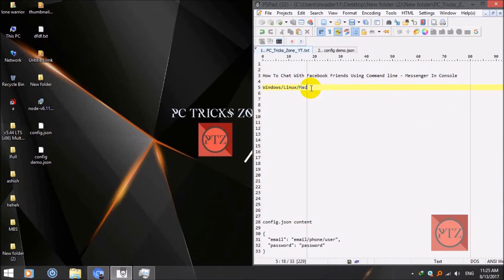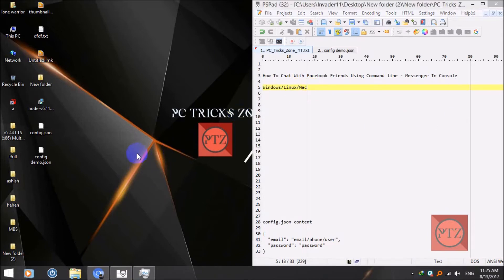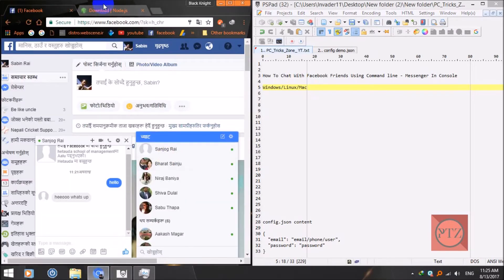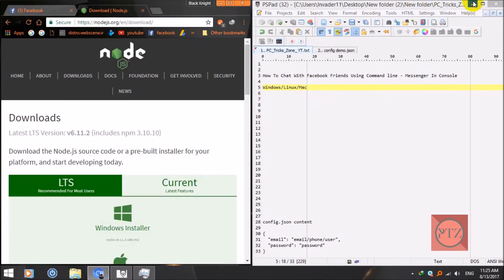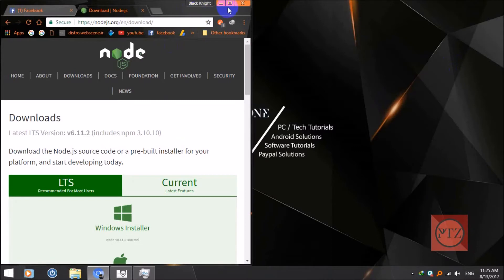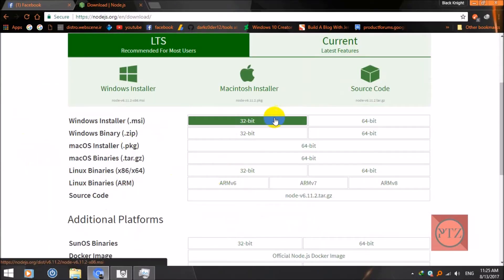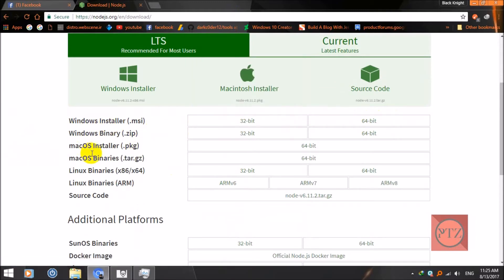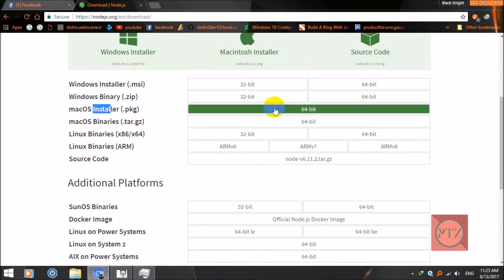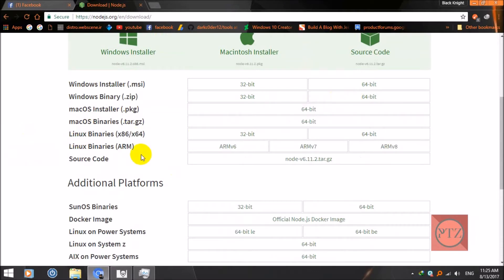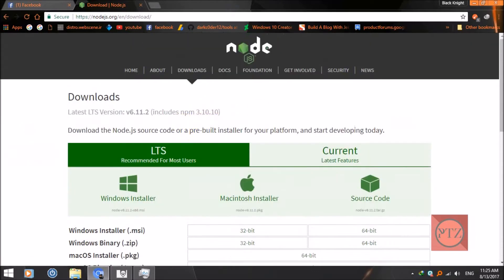The first thing you need to do is download and install Node.js. You can find it on the site — the link is in the description. Download according to your Windows architecture, 32-bit or 64-bit, or get the Mac OS or Linux version.